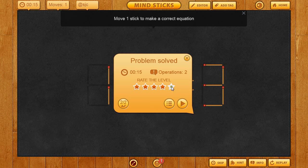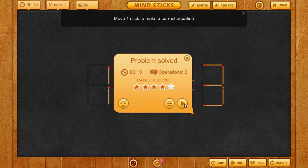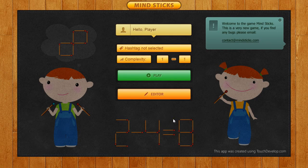Here we can rate the level, which allows us to tell other people how well we thought it was, or we could simply go on to the next. We're going to go on to another game to show you what the rest of this game is about. We'll click on the home button and go back. Now that we understand how everything works, let's try out the other brain teaser, which is shapes.